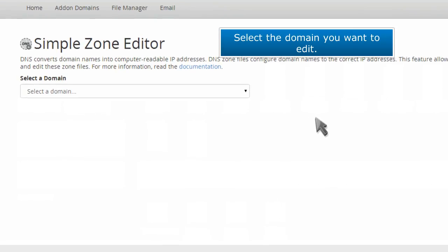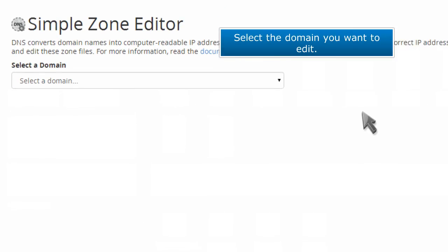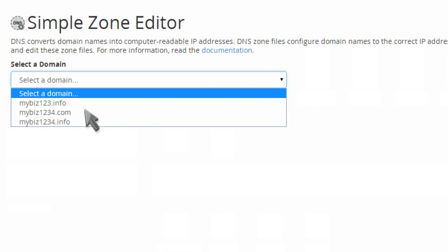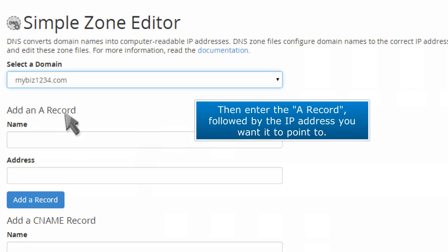Select the domain you want to edit. Then enter the A record followed by the IP address you want it to point to.